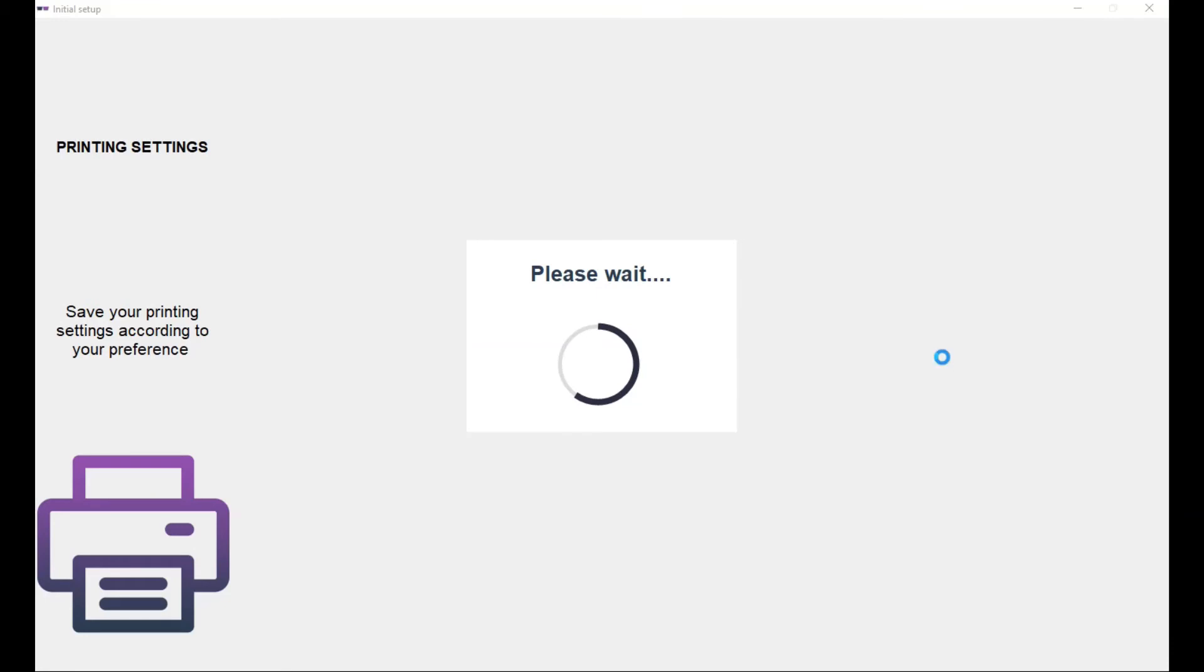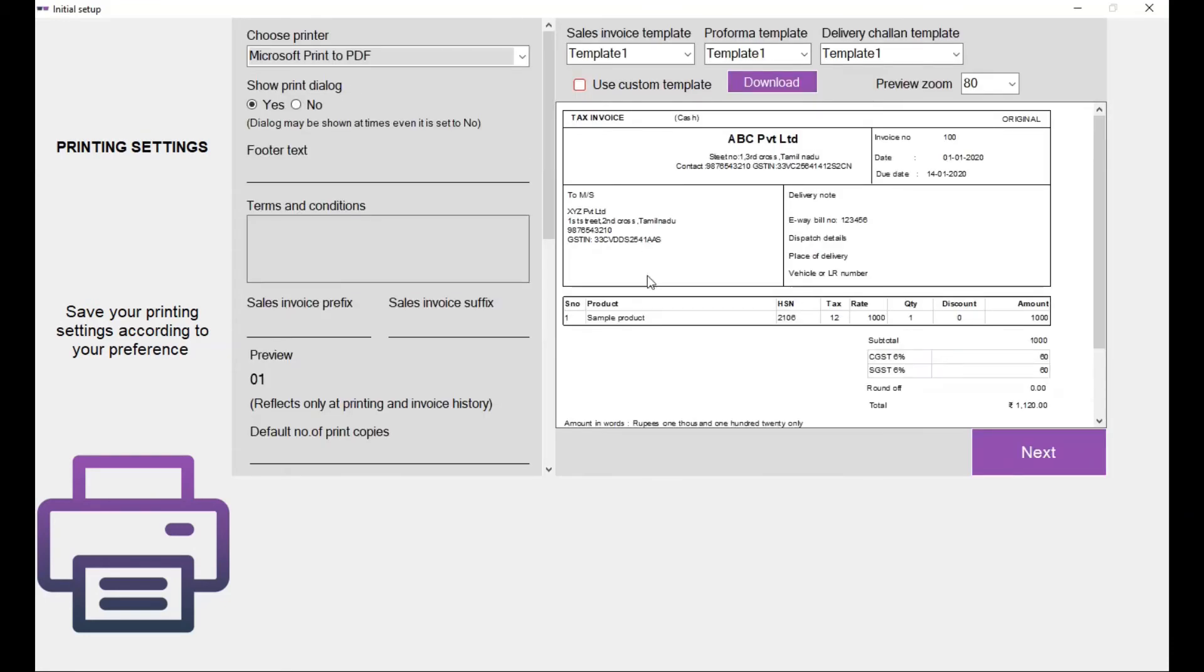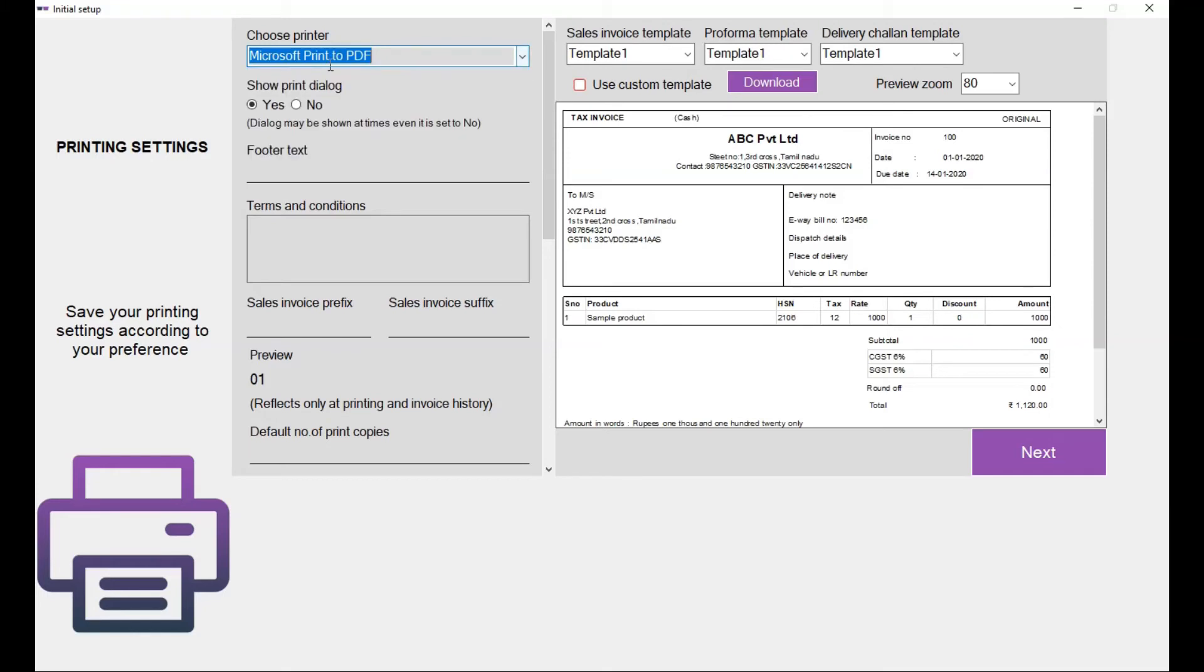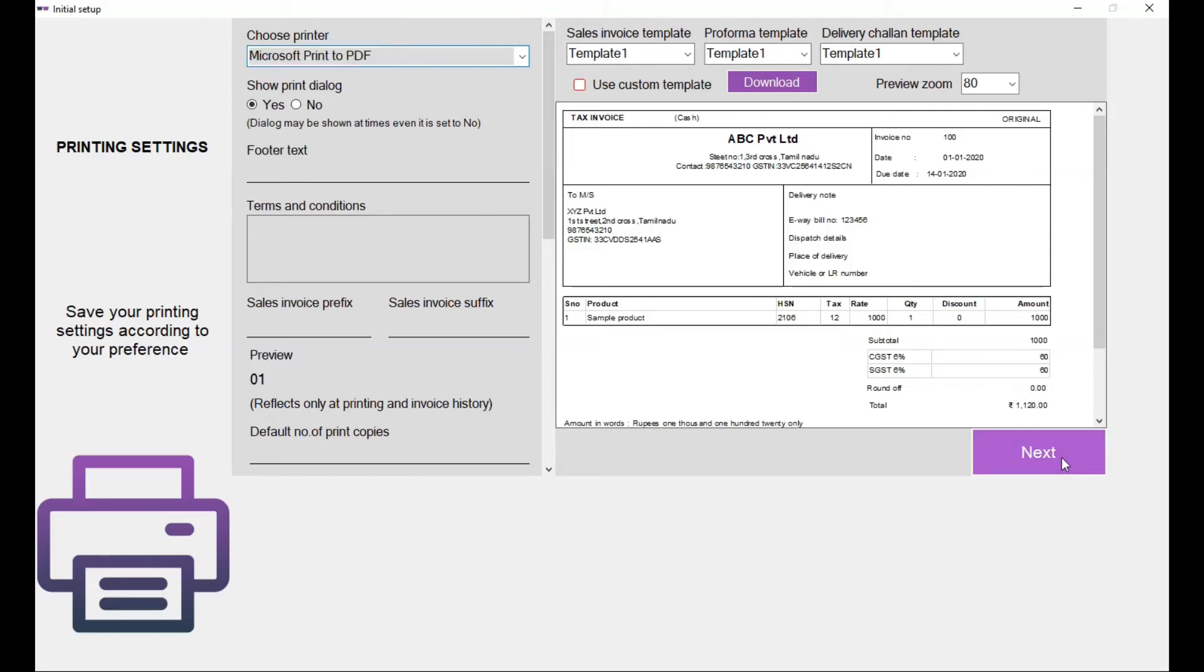The next screen is printing settings. In this you can choose the printer. So now I'm going to give it as a PDF. I will discuss these options in detail in a separate video, so check that video to know about these printing settings more. For now you can click on next and click on next.